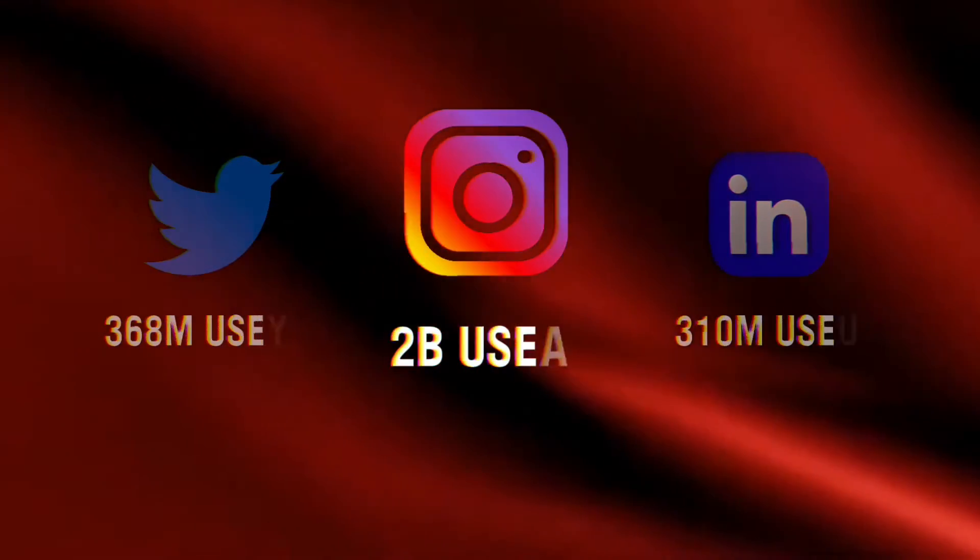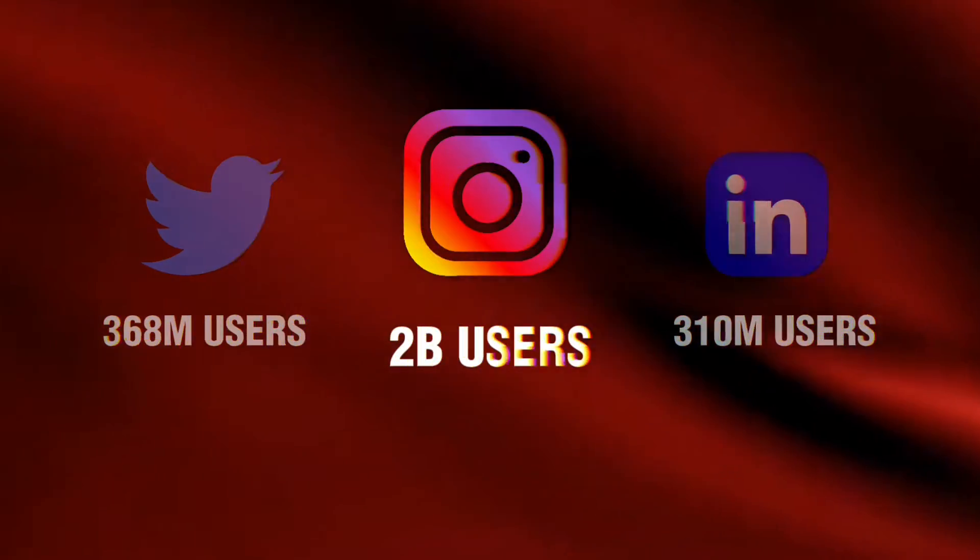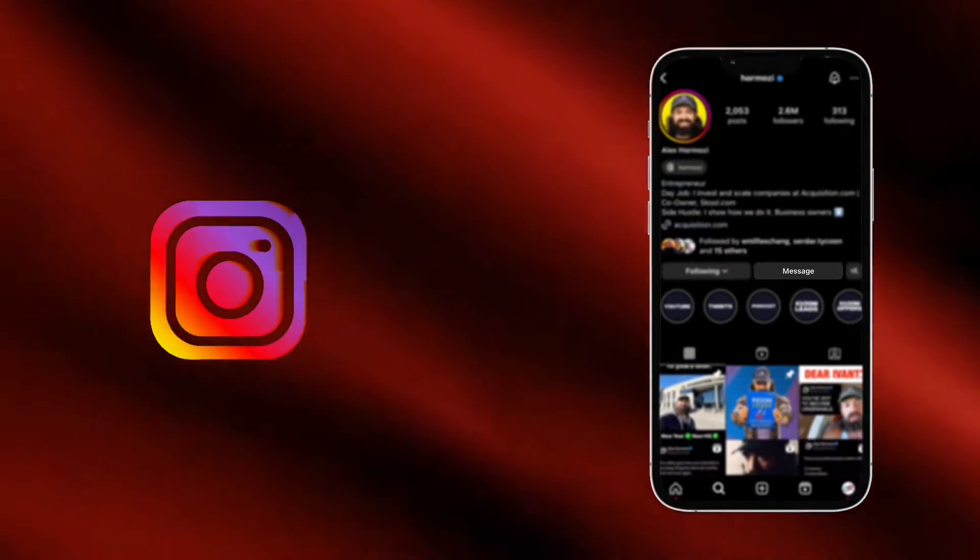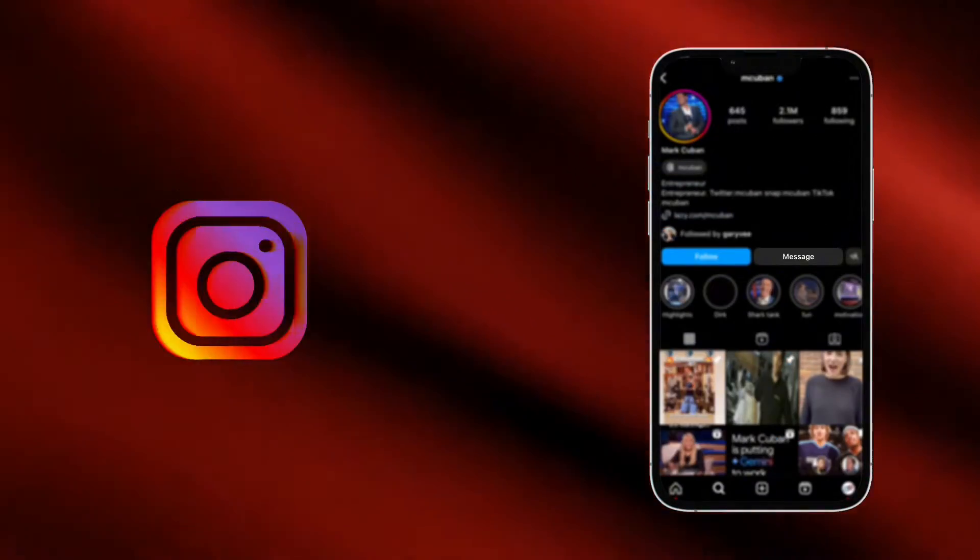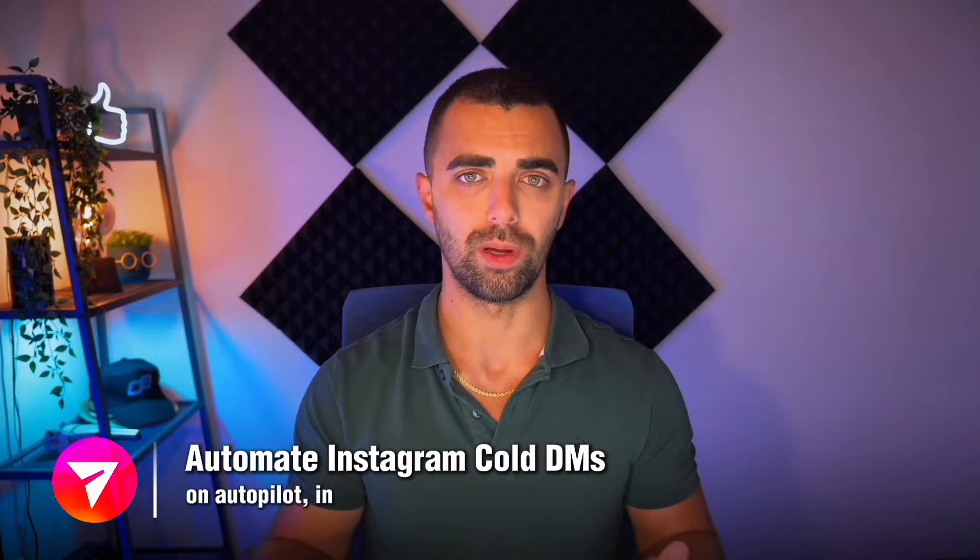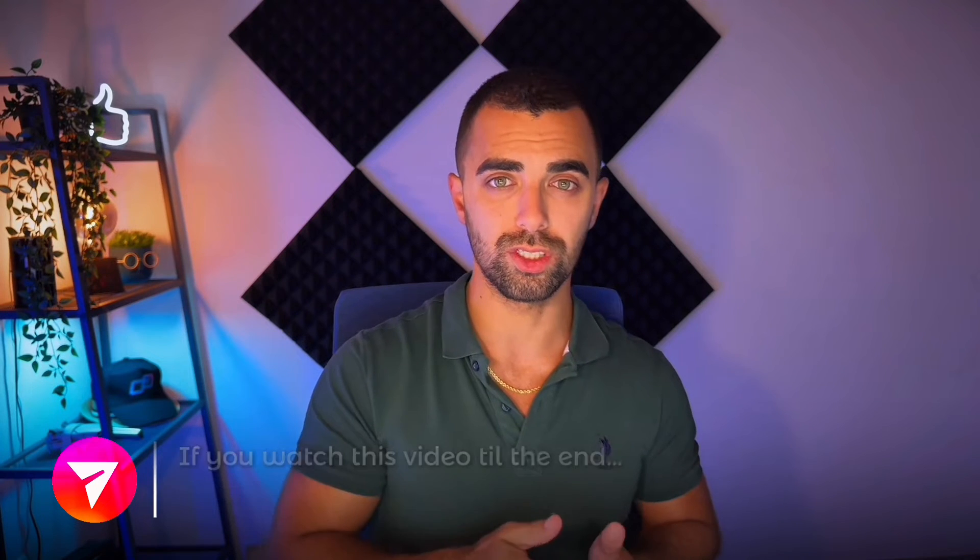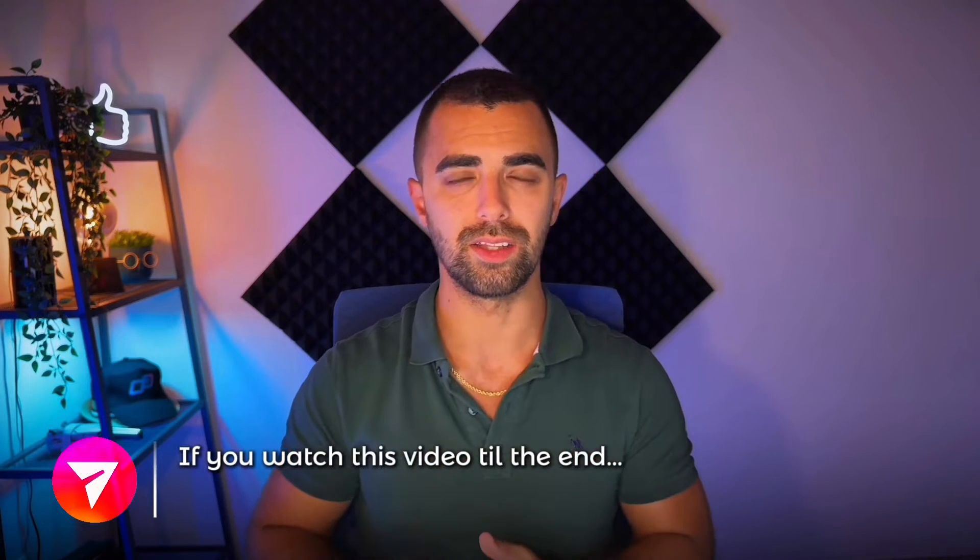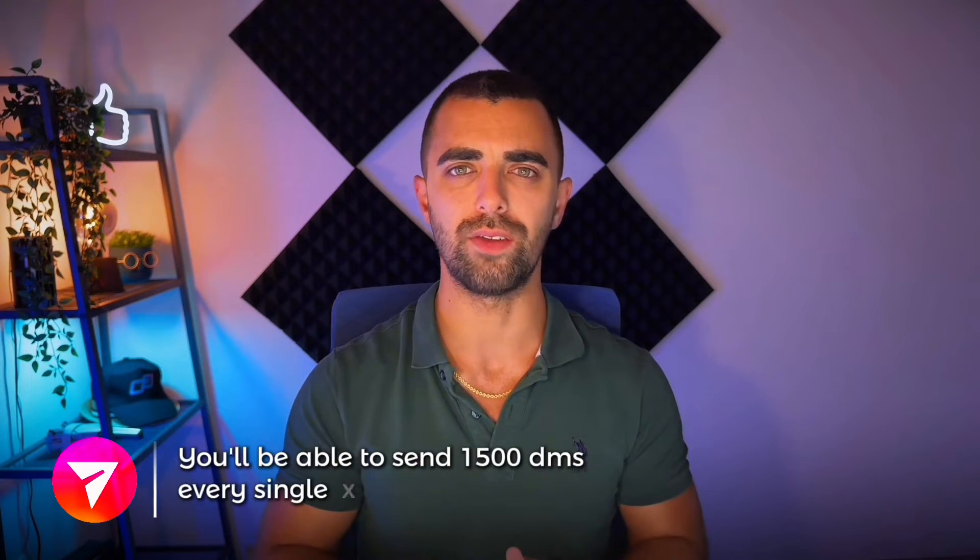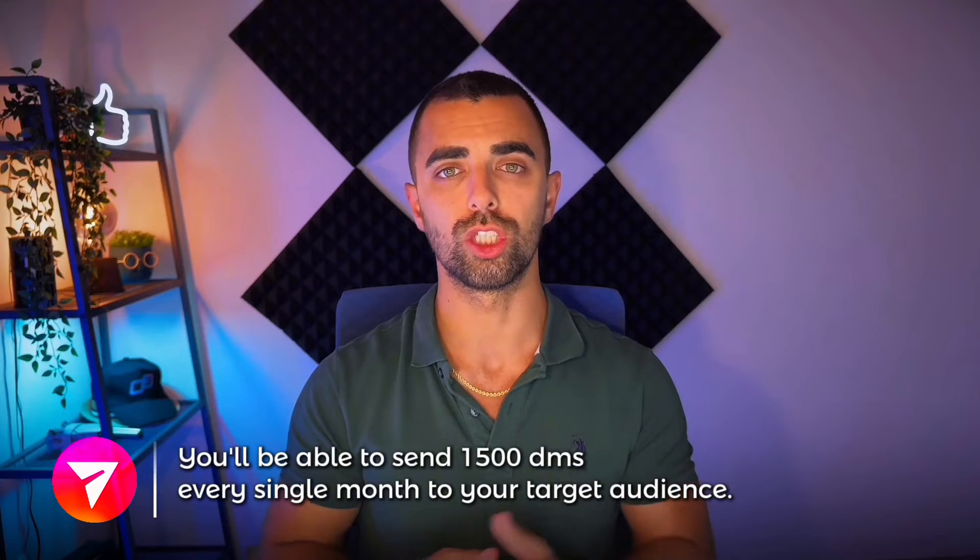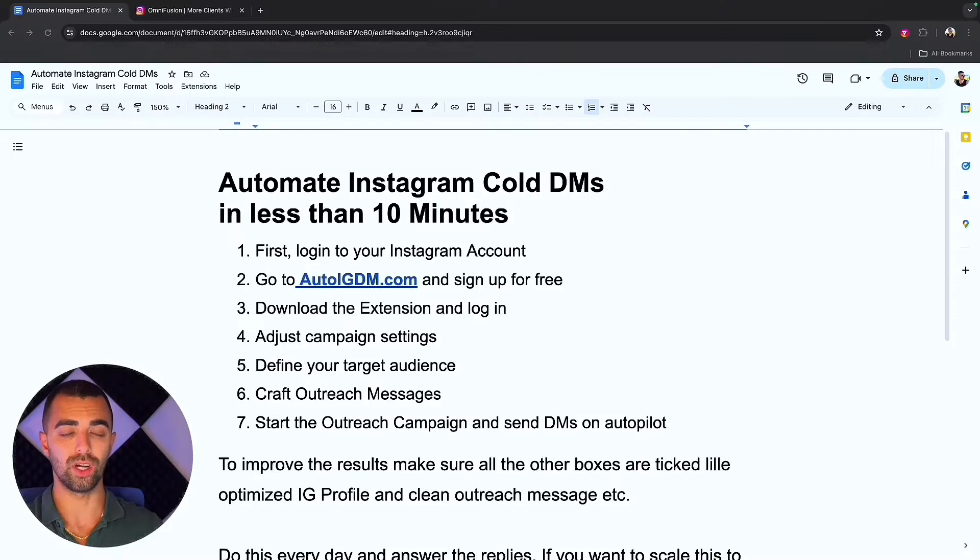Instagram is one of the best places to get new clients for nearly any kind of business. Instagram also makes it very easy to start a conversation with those targeted clients of yours. That's why I'm going to show you now step-by-step how you can automate your Instagram cold DMs on autopilot in less than 10 minutes. If you watch this video till the end you will be able to send 1500 DMs every single month to your target audience. This is literally one of the best ways to get new clients for your business.